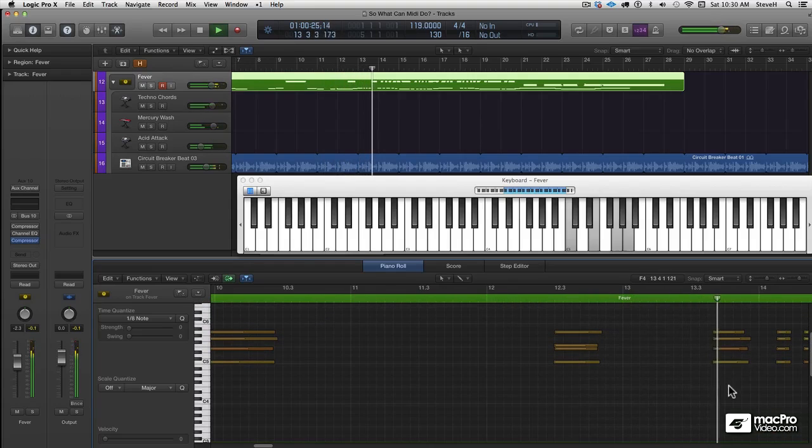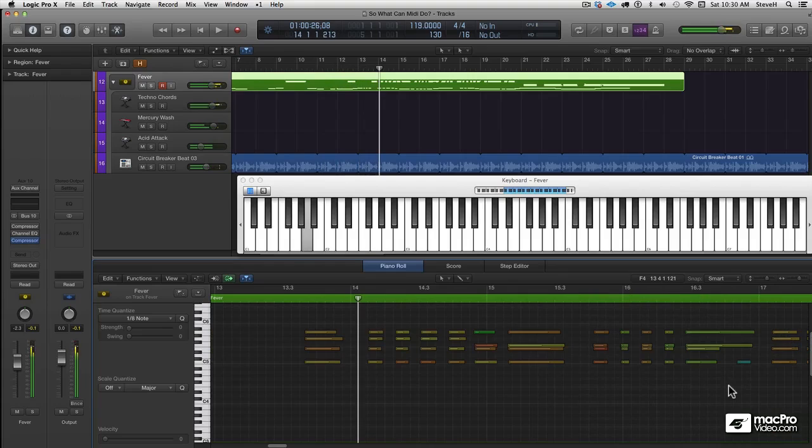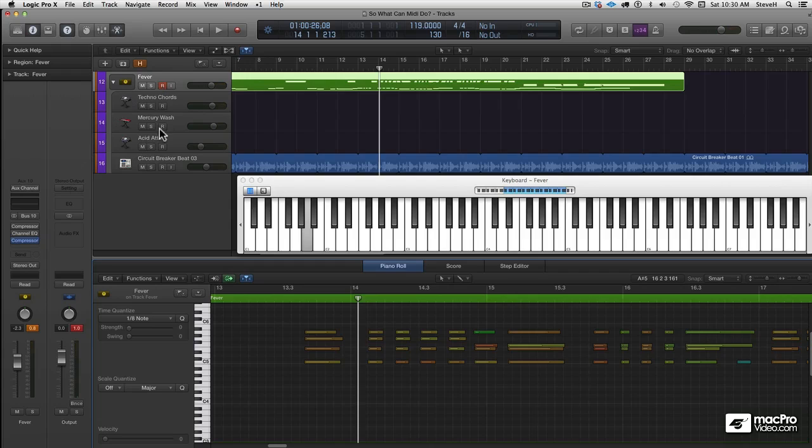And those notes that were recorded are all being pushed through that track stack with all those cool arpeggiators built in.